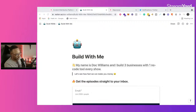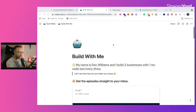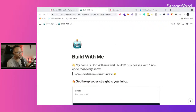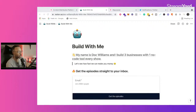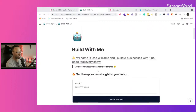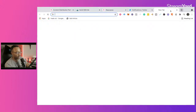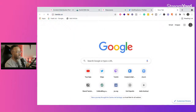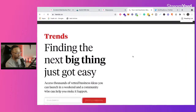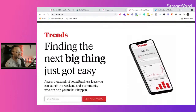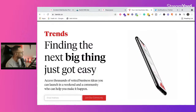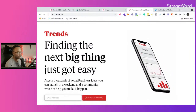So this is what I did. I took a model where I just used a Notion doc — not a WordPress page or anything. I set something up that said, 'My name is Doc Williams. I built three businesses with one no-code tool every single show. Let's see how fast we can make you money. Get episodes straight to your inbox.' I just took a very simple landing page idea from trends.co. You're making a promise and just getting their email address.